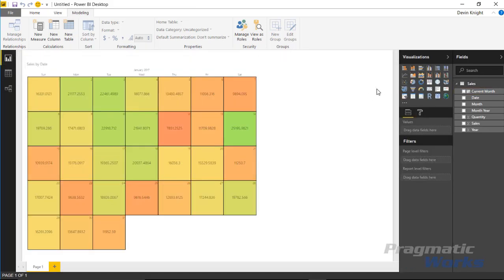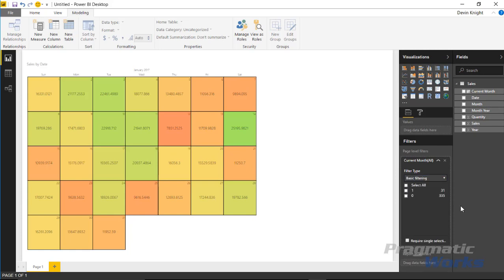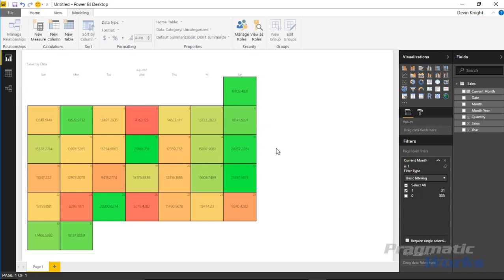Now what I can do back over in the report side is I can bring that current month field down to my page level filters just like we did earlier. I can tell it that I want to apply a basic filter and I want to return back everything where the value is one. And if I select that you're gonna see it return back and show this report filtered down to only show the current month.